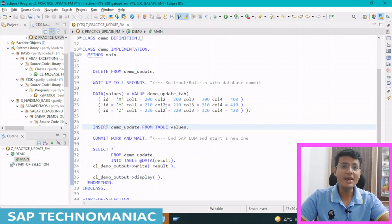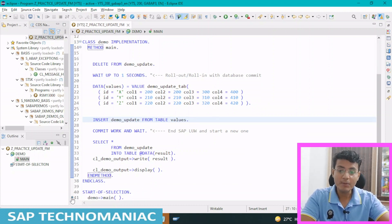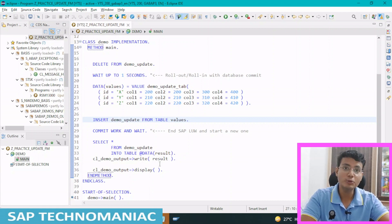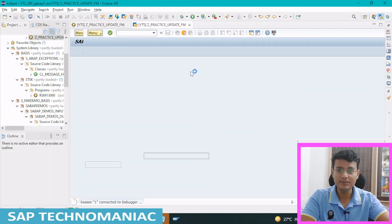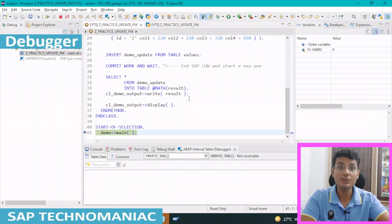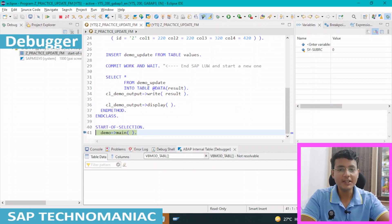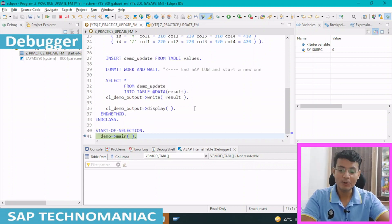Let me execute this program. I already put a breakpoint on line 41 — you have to double-click to put the breakpoint — and I do F8. It will switch to the ABAP perspective. It automatically came to the debug perspective. We were in ABAP perspective, it automatically switched to debug perspective, and we are now debugging our code.